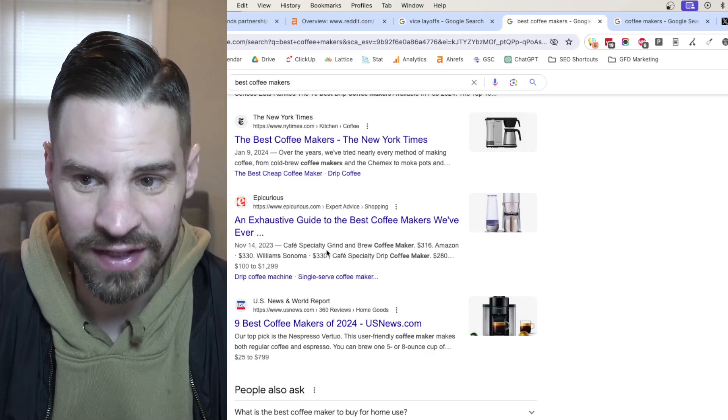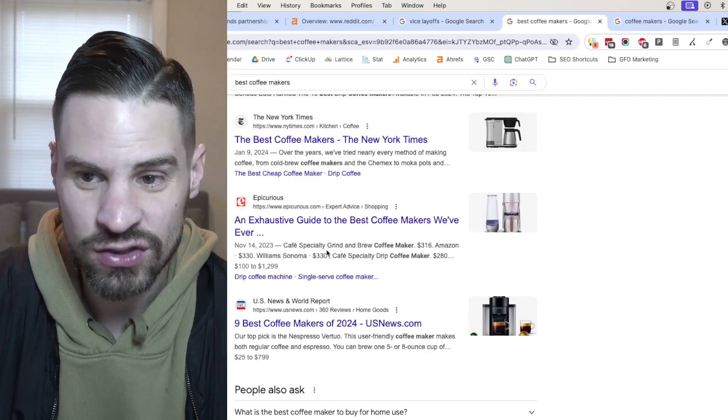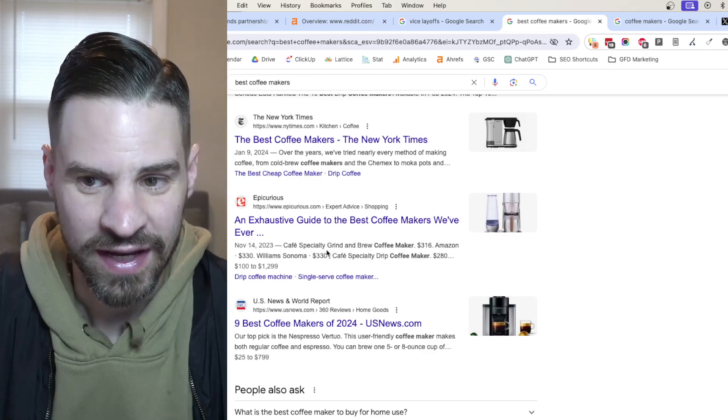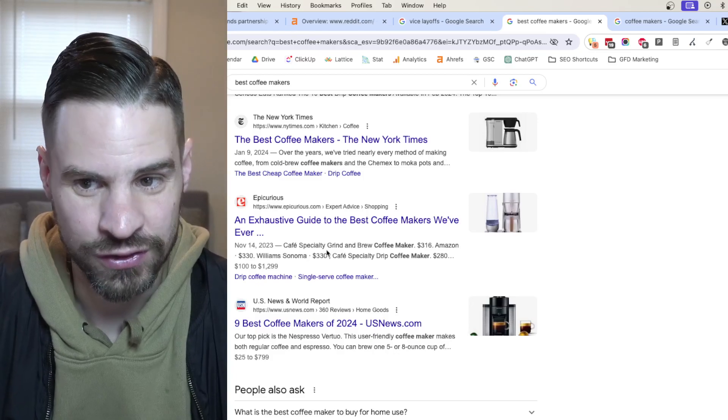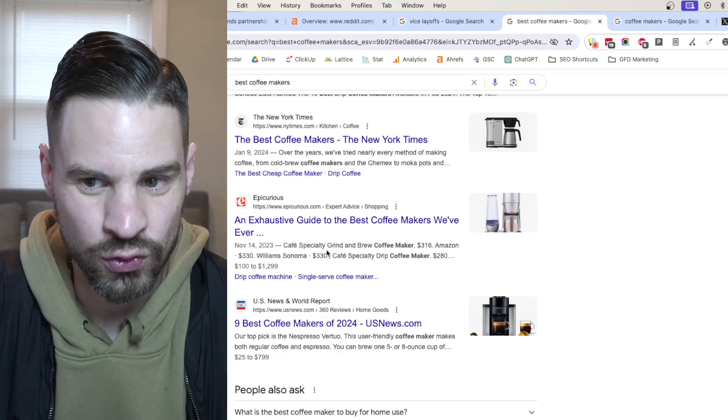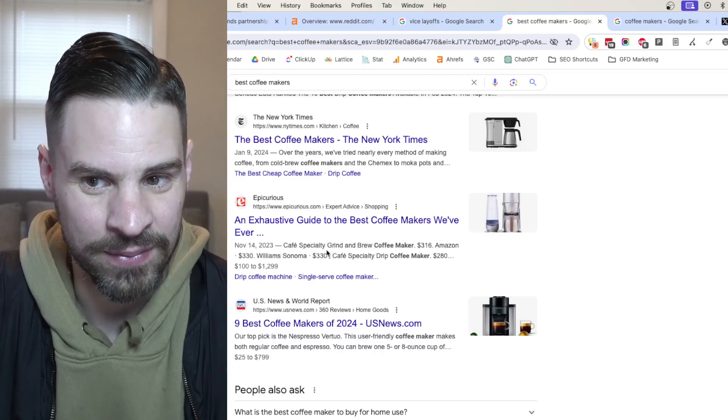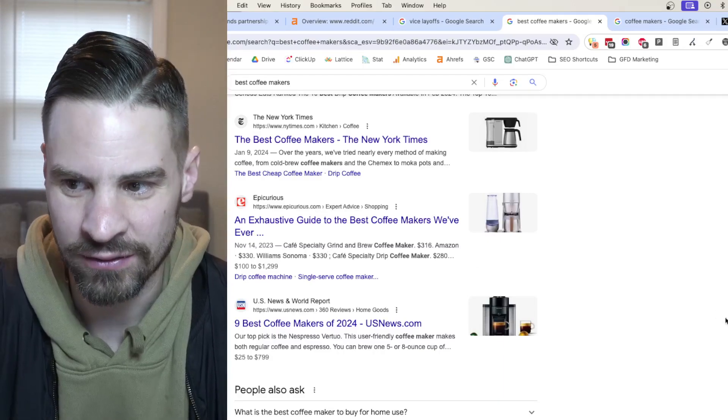I would highly bet that we're going to see Reddit traffic continue to increase and get more integrated into the search results, especially for product type queries where Google feels like it might not be able to trust the results that it has right now.